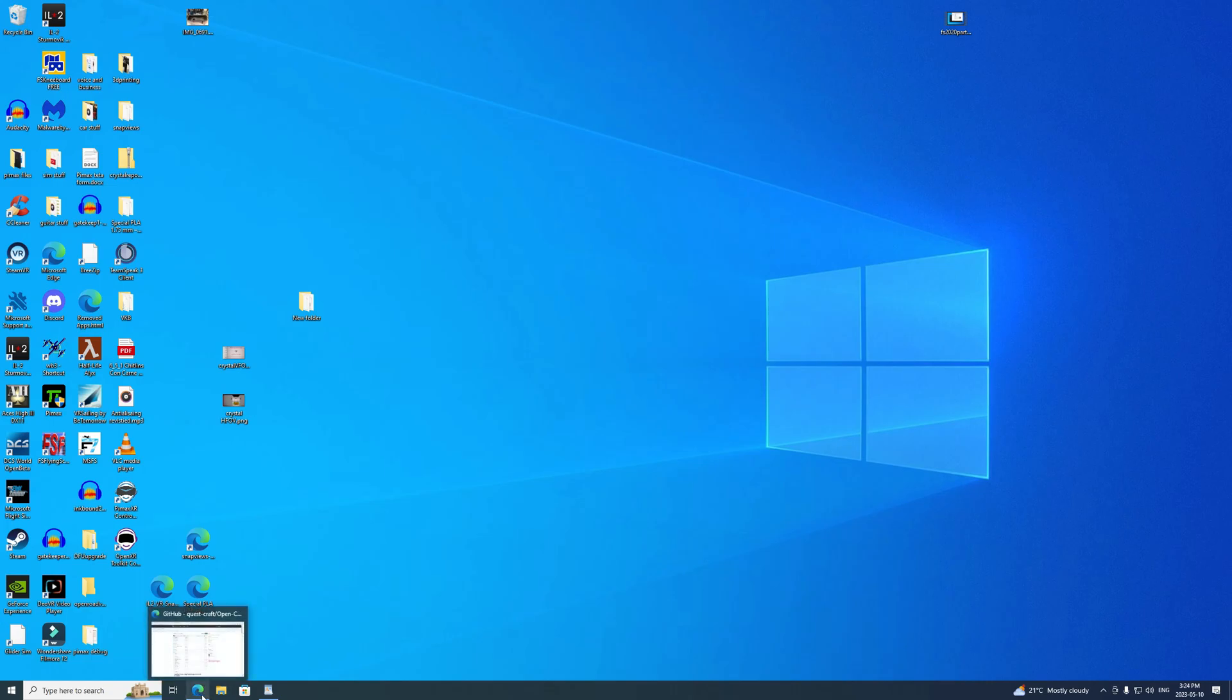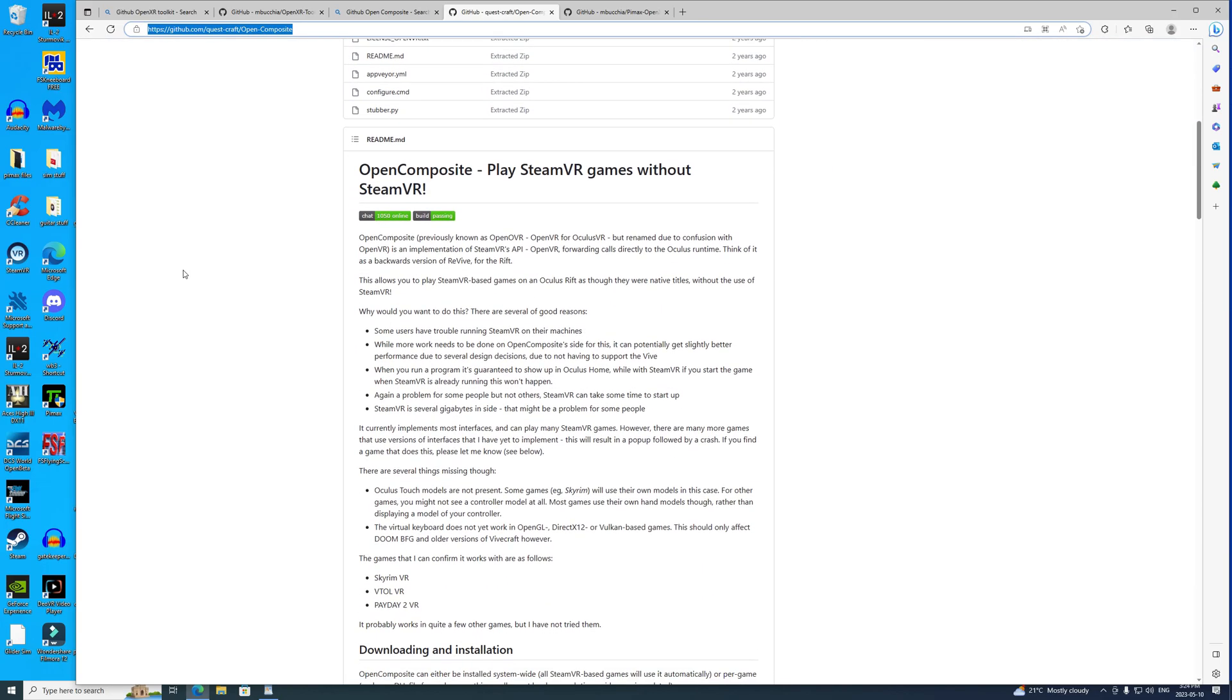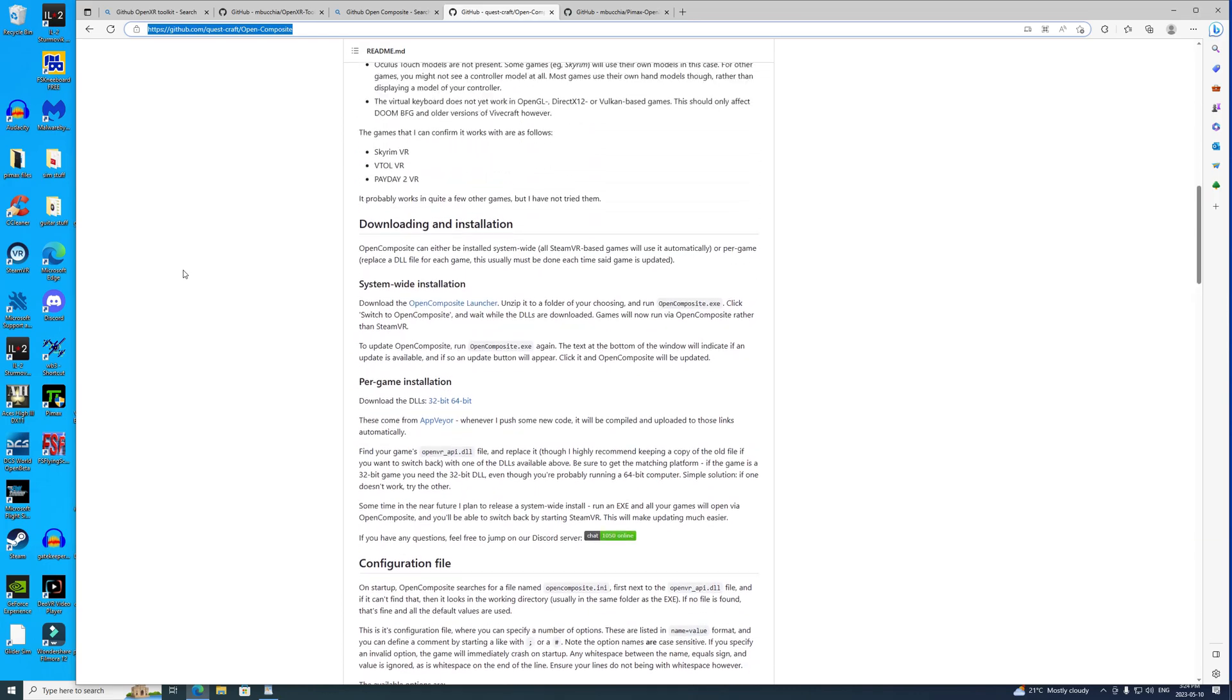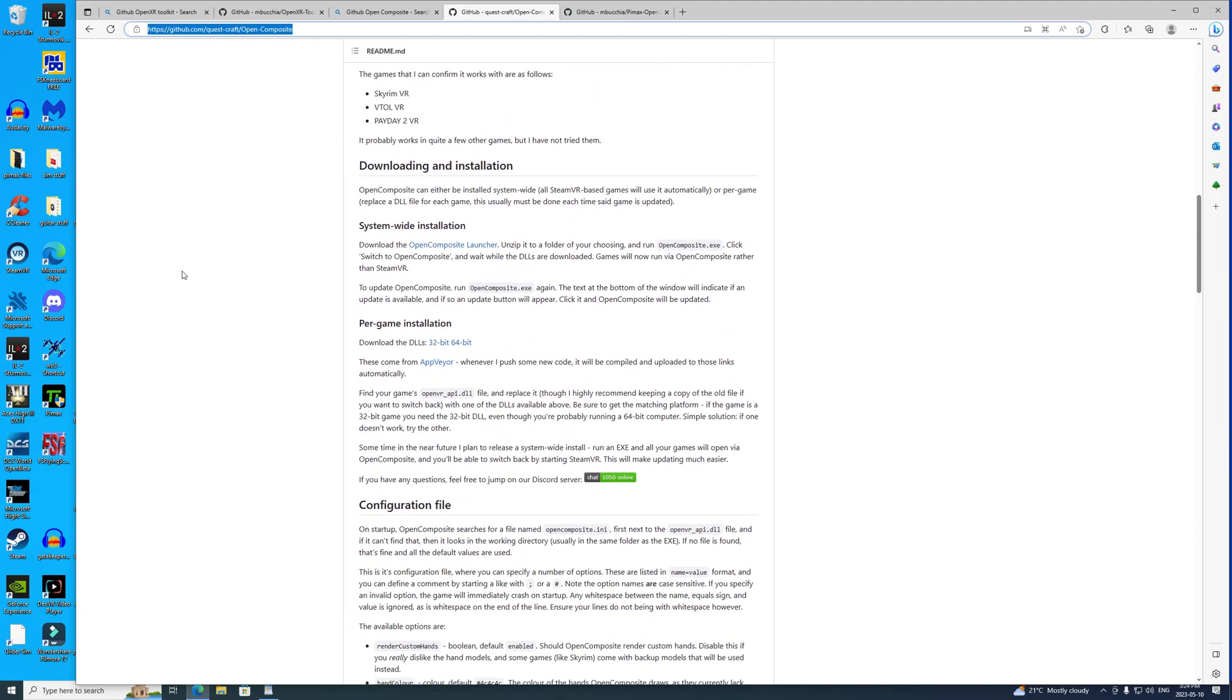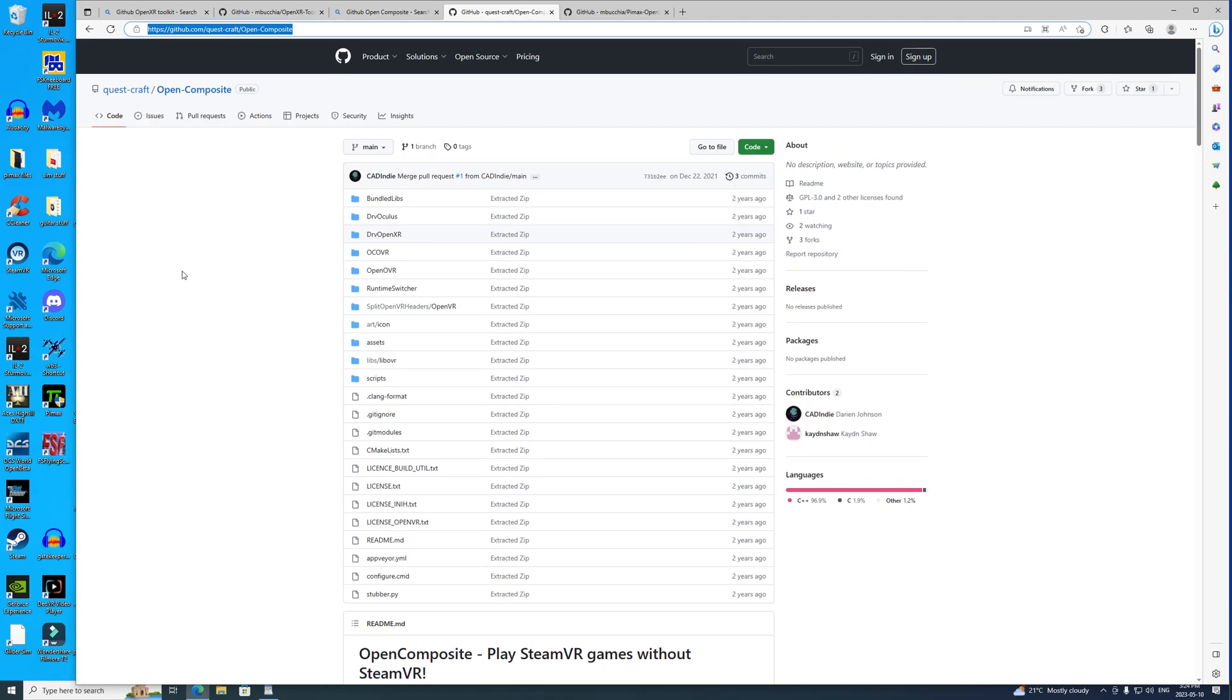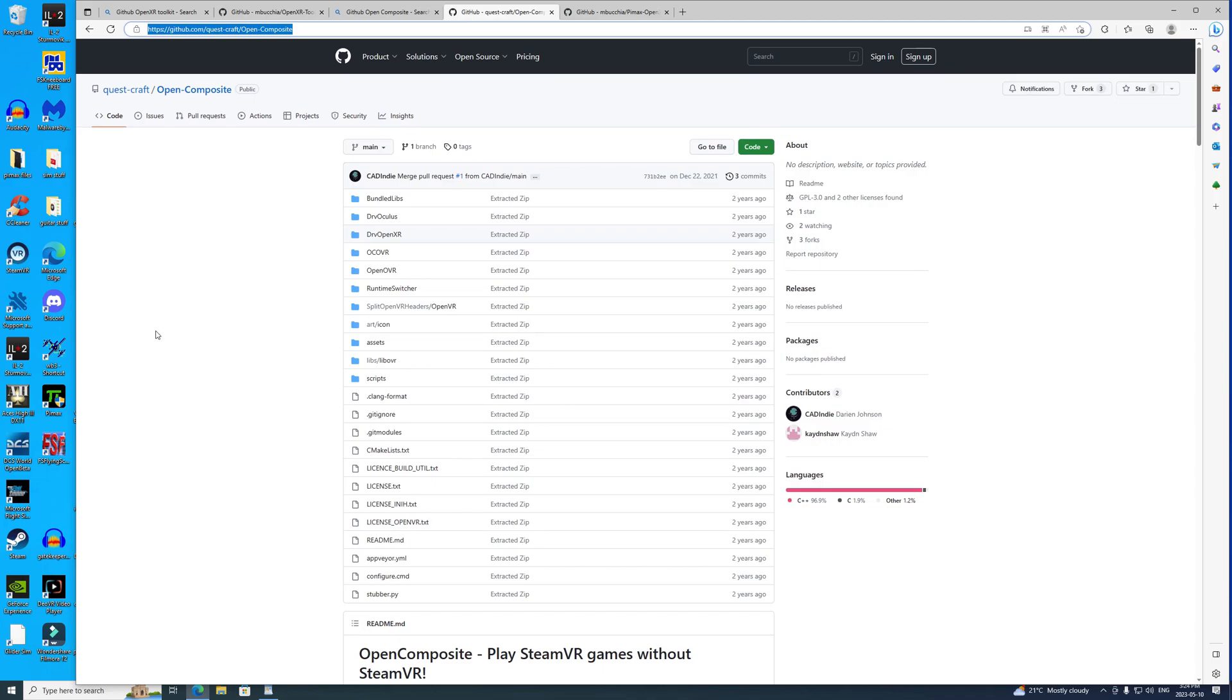The first program is called OpenComposite. I'm going to put the internet address for GitHub to get all this stuff from, but I want to show you on the screen right now as well. When you get to the site, it gives you all the instructions you need to download and install it. The QuestCraft team did a lovely job getting OpenComposite together, and what it does basically is tell Steam to bugger off.